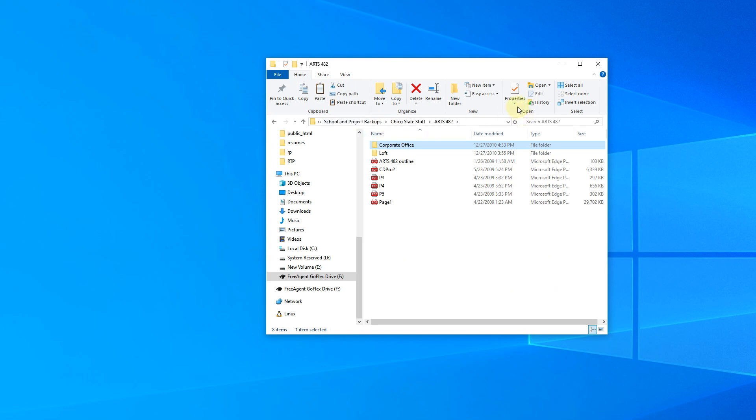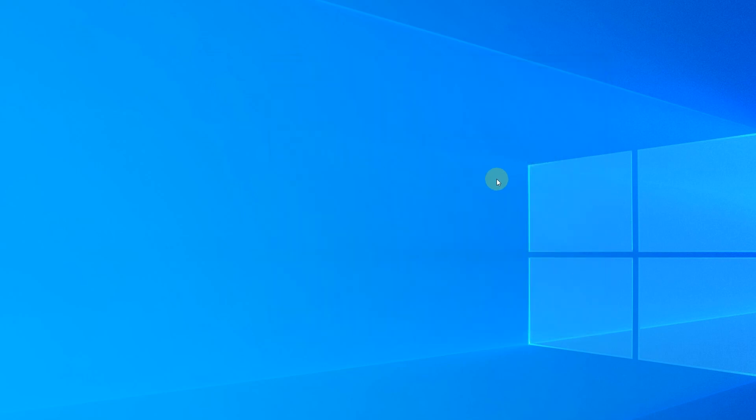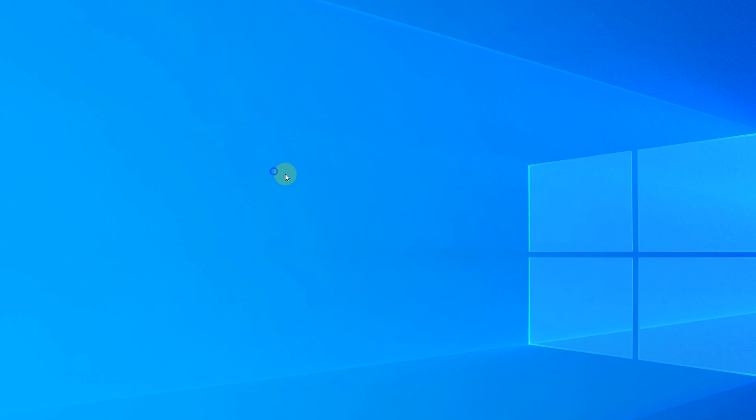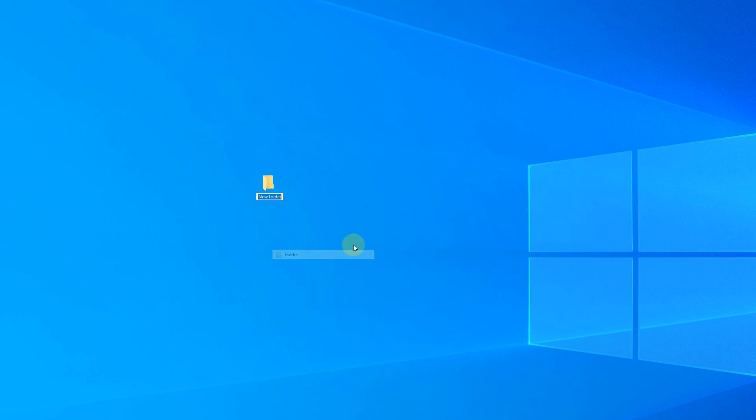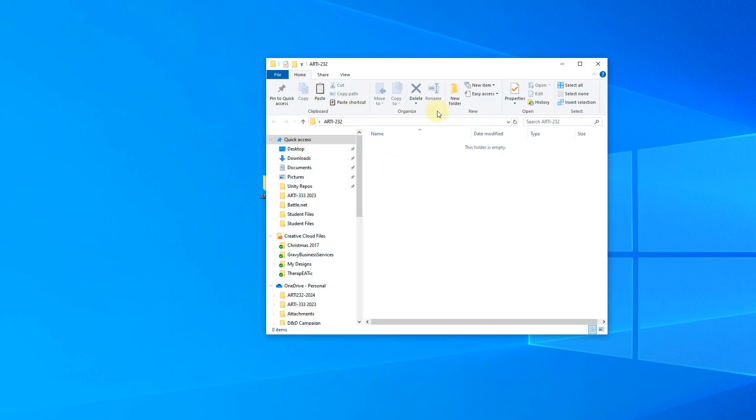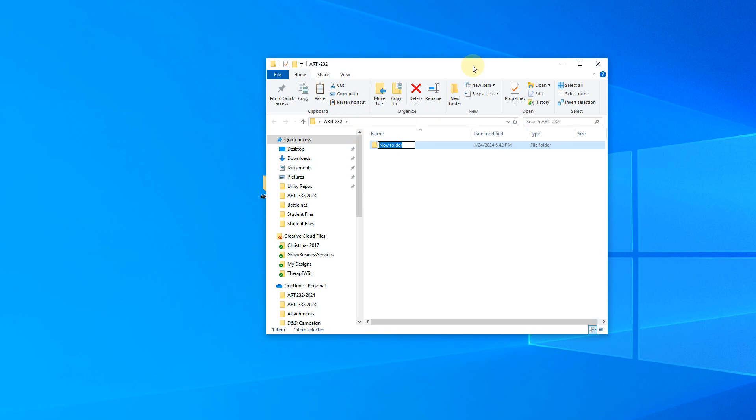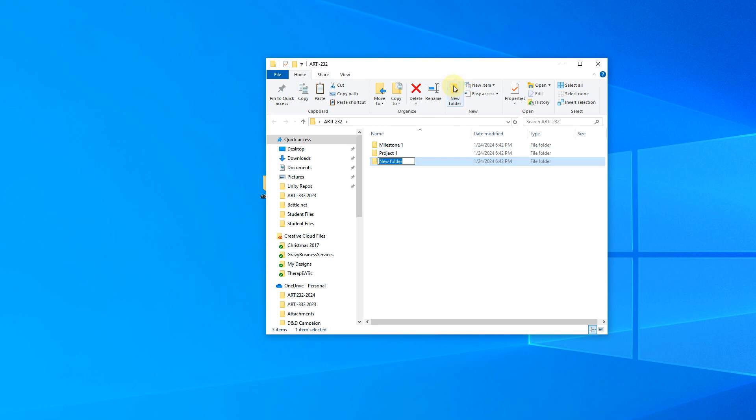So figure out a way that works for you that you can structure things. If that's the case, then I might do something like, start out with the class. So each class is named by its own class code. And then within that, you would have, for example, in this class, we'll have a milestone one. We will have a project one, not phone, project one. And then eventually we'll have a milestone two. And then we'll have a project two. And obviously this will go on further.